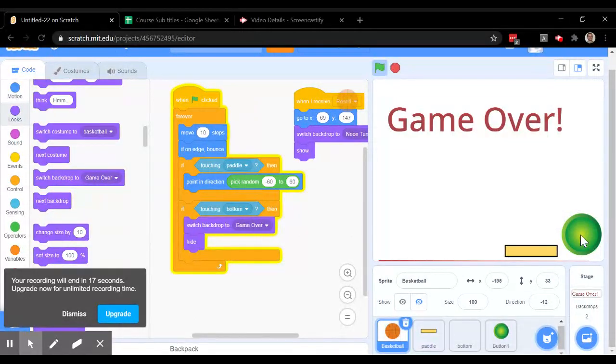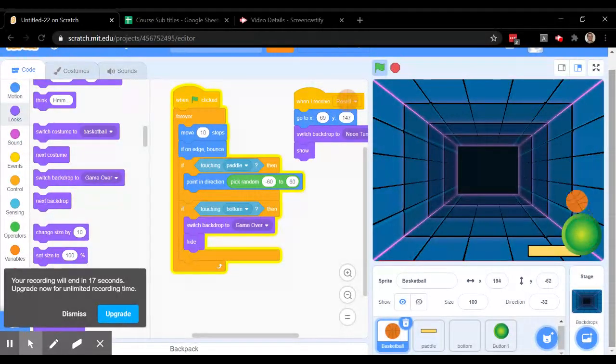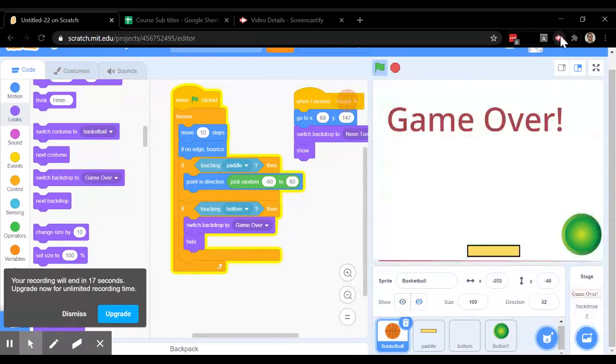If I click the green button, the ball is moving again and we're still playing. That's a good idea. I'm going to continue.